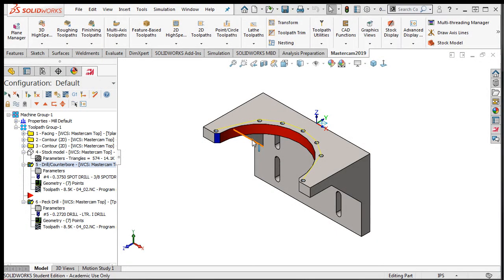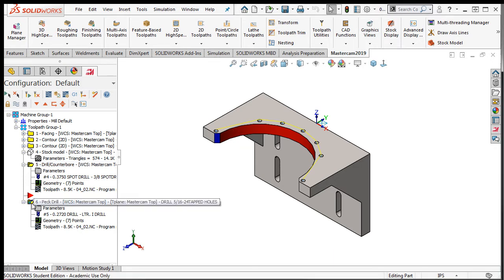After adding the drilling cycle, I'll need to add a tapping cycle to create the internal threads. I'll select just the peck drilling operation, and then I'll right-click on it and drag it down to create a copy after the drilling operation.